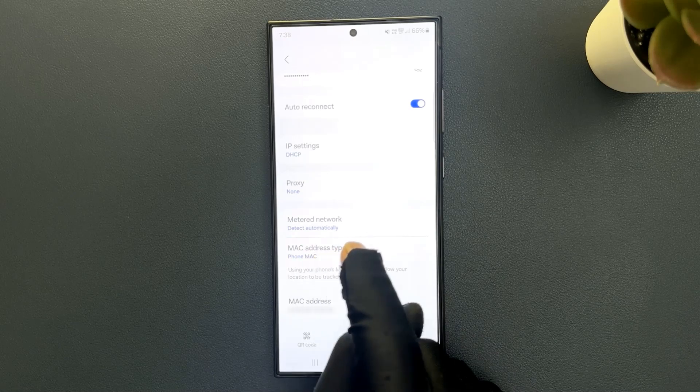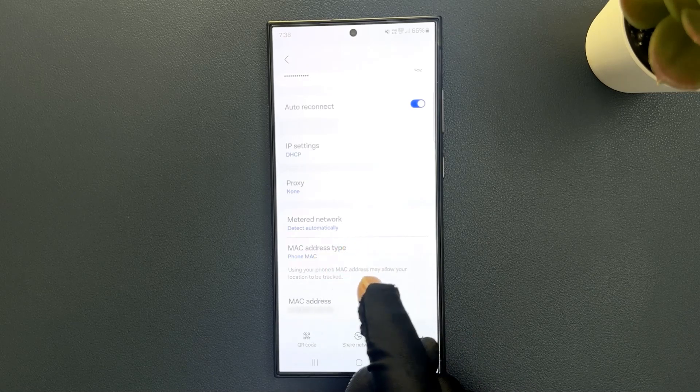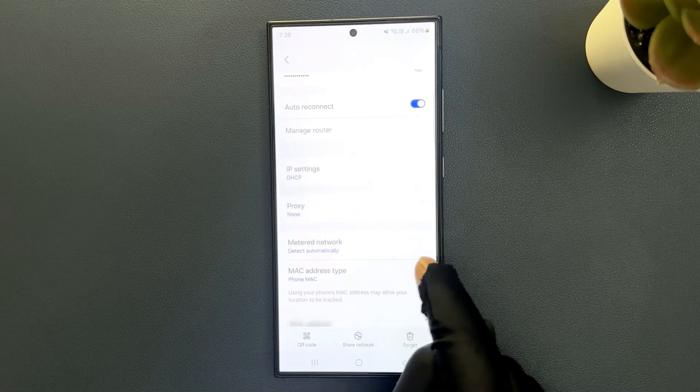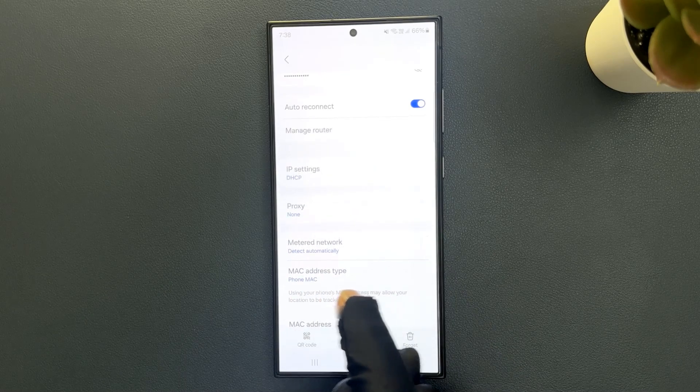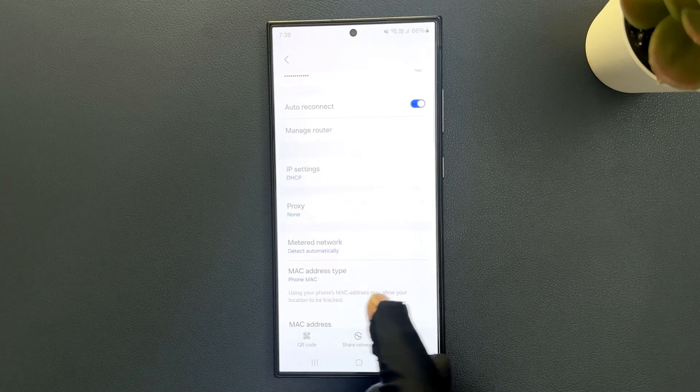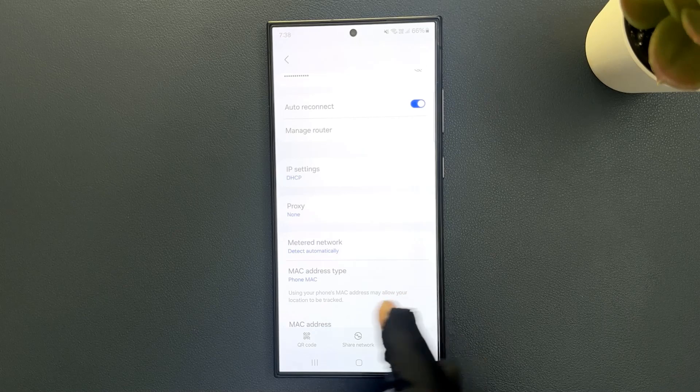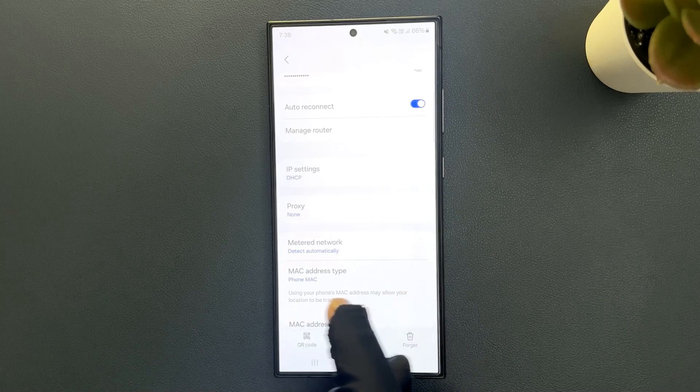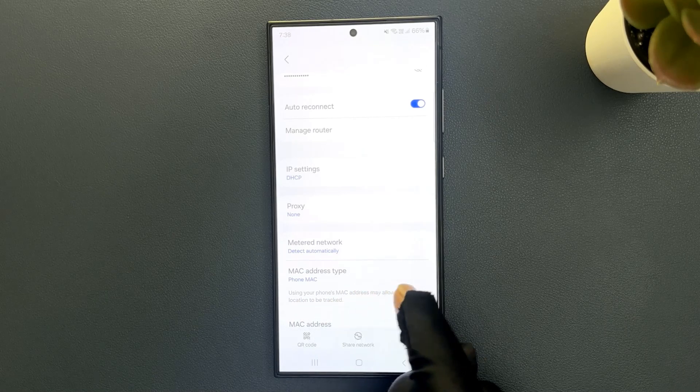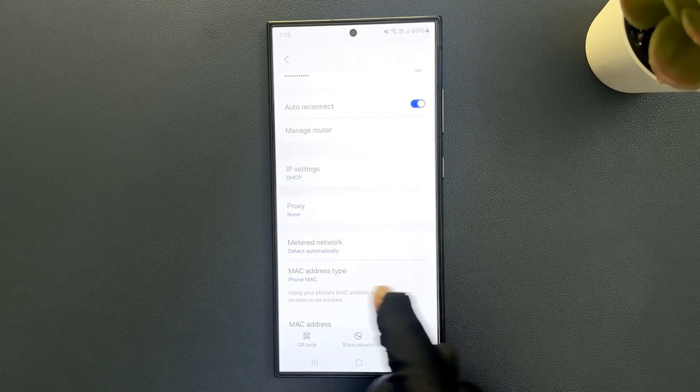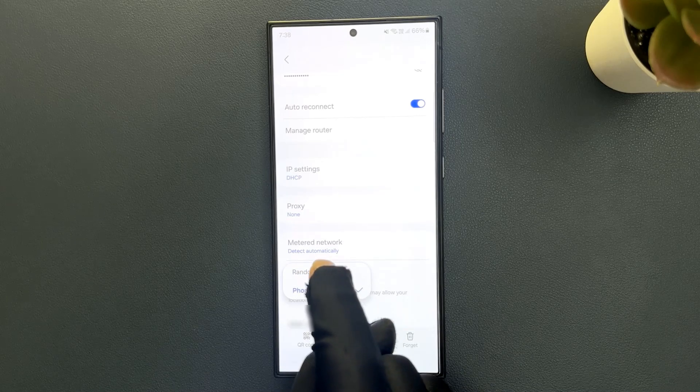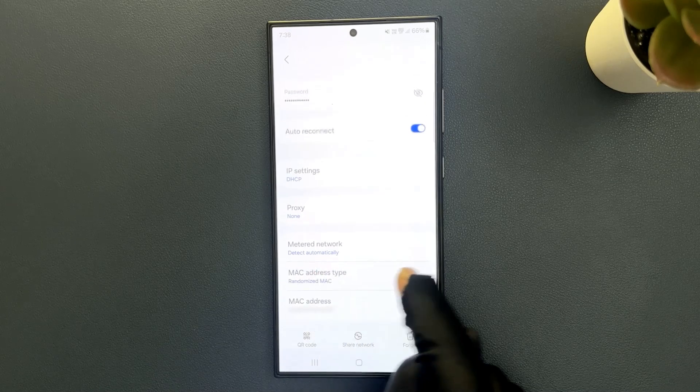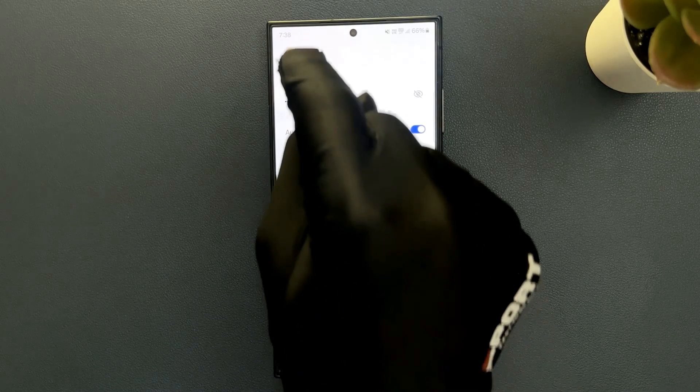When we selected this, here we have this message. Let's read it: Using your phone's MAC address may allow your location to be tracked. So if you don't want this, then you can select Randomized Mac. So that's it.